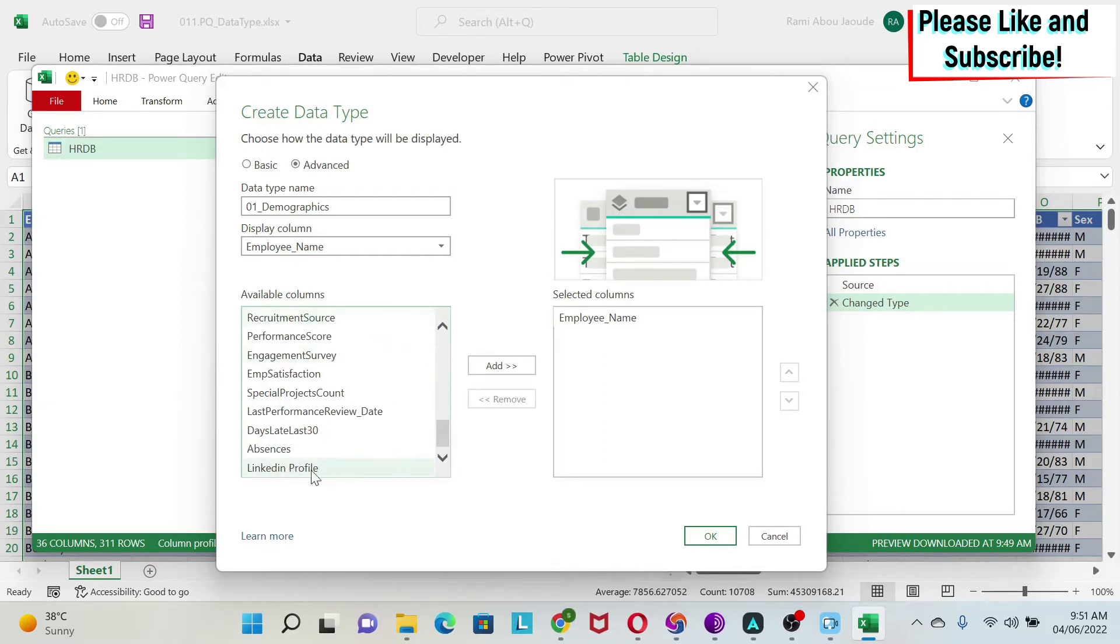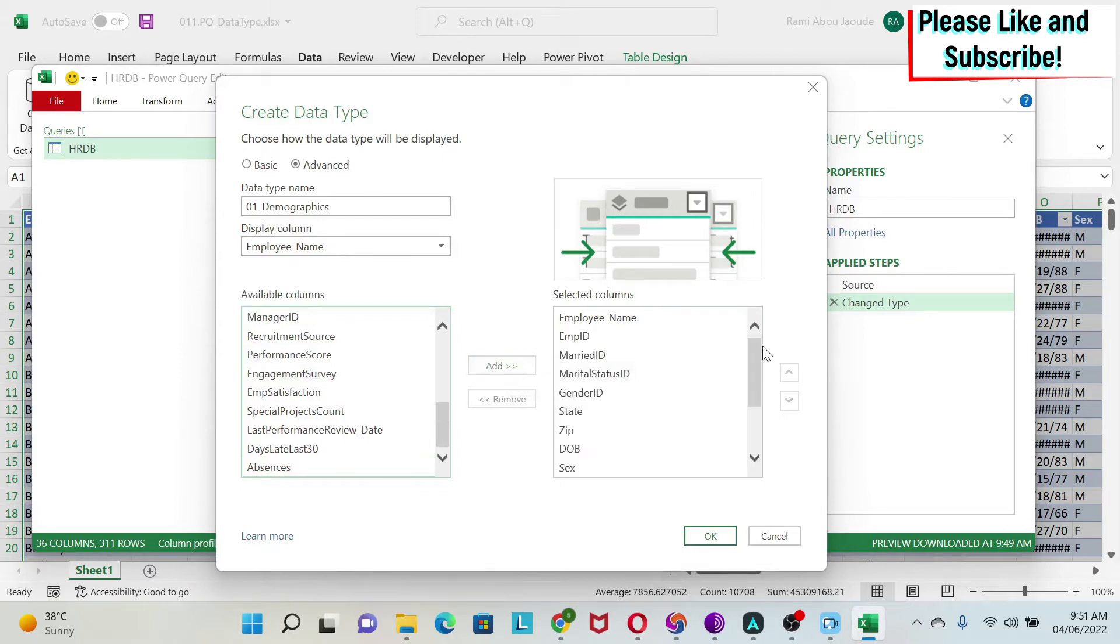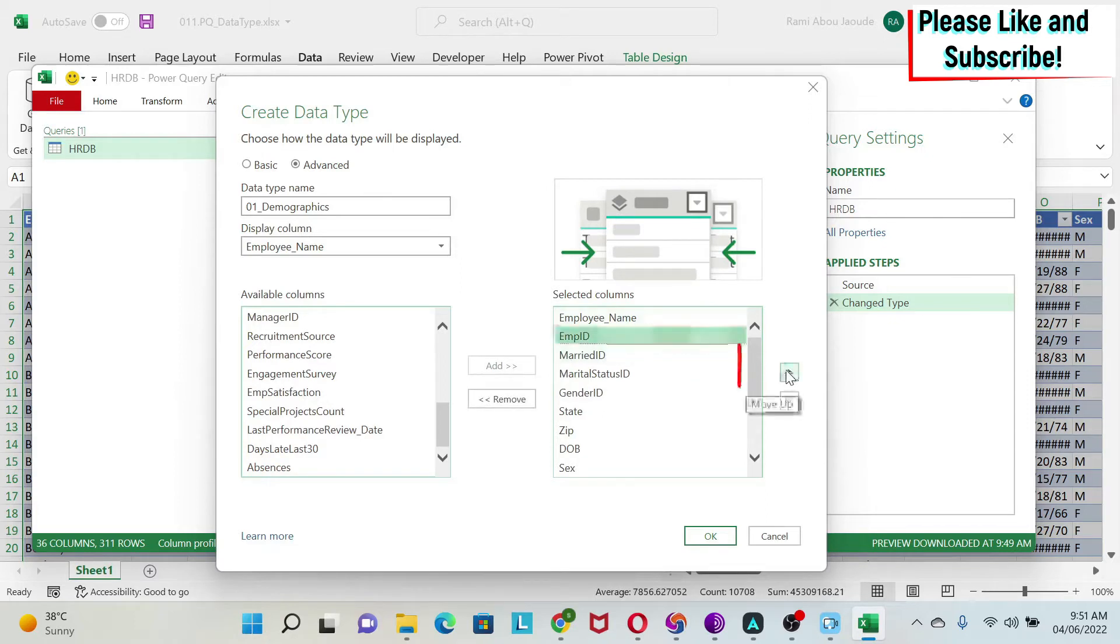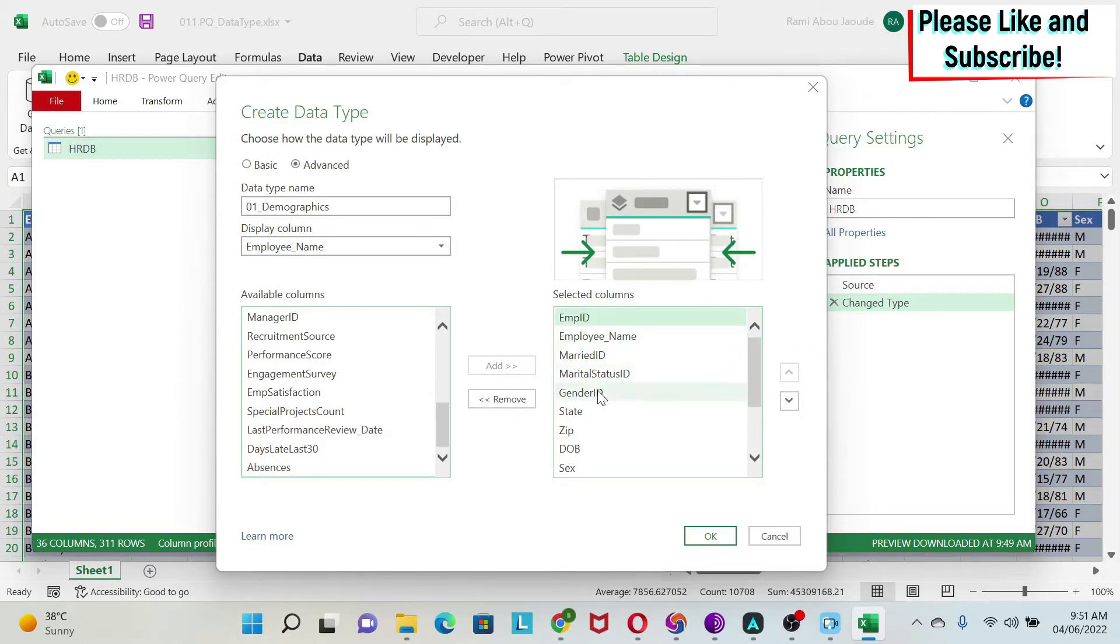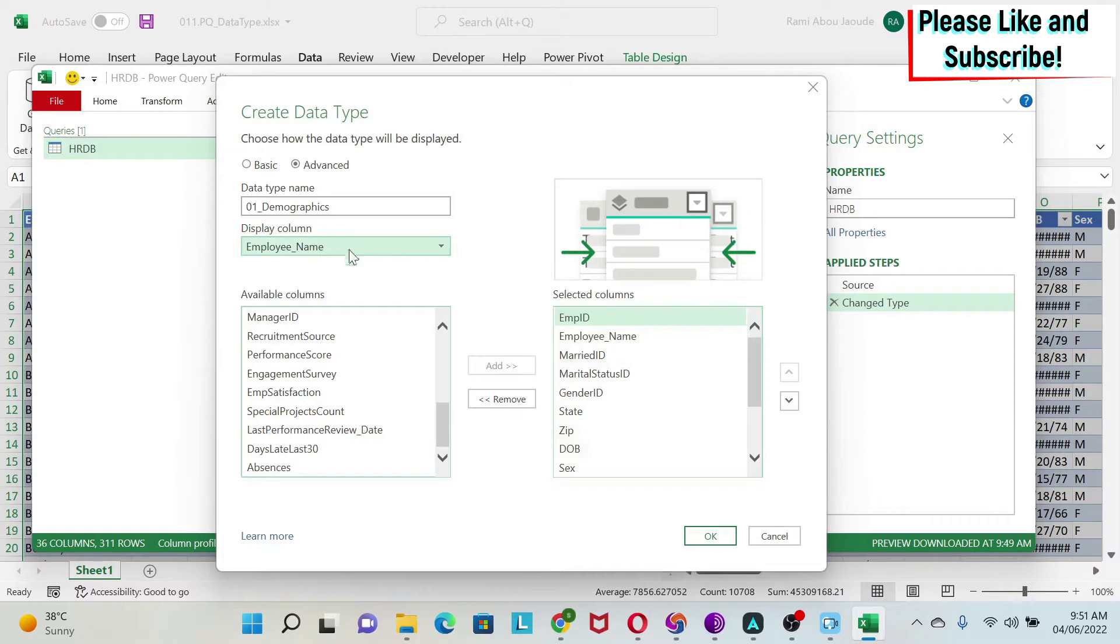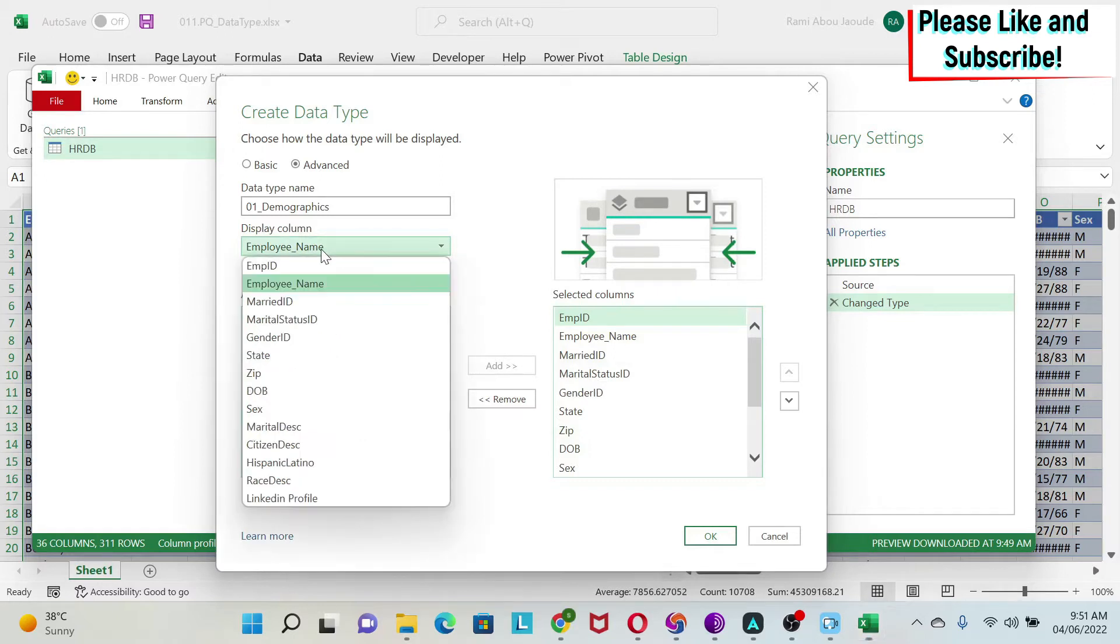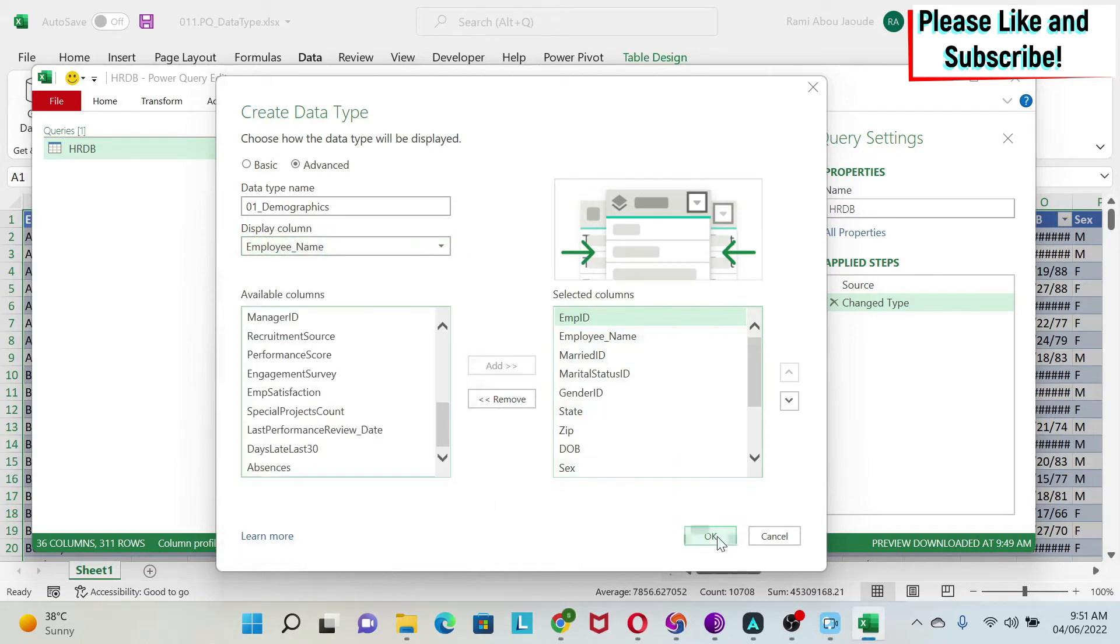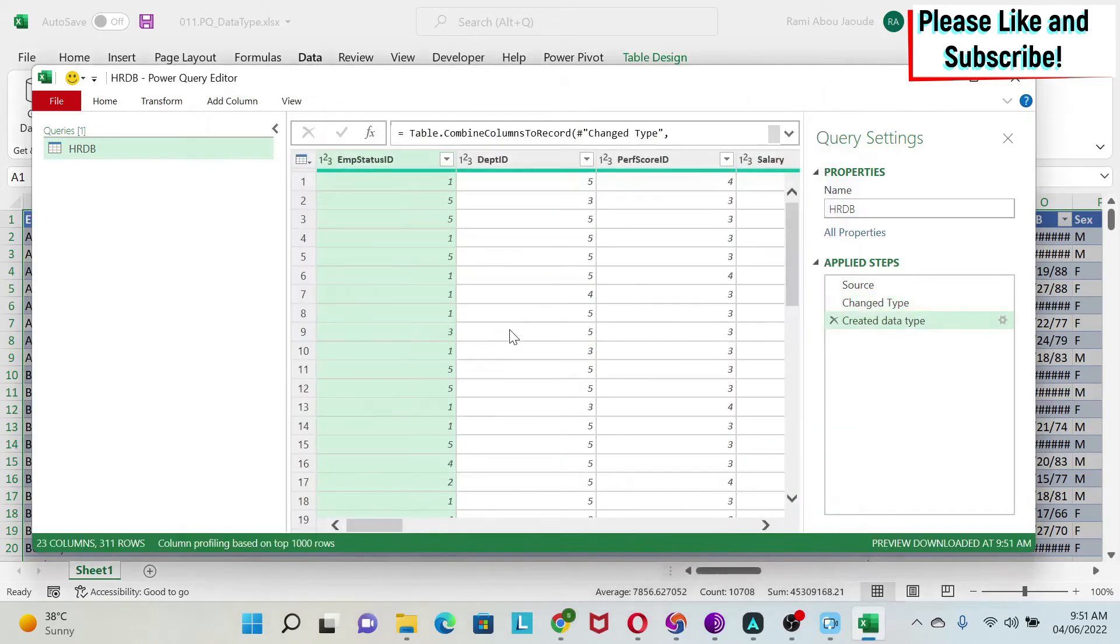We have all of them here. If we want, we can click on one and make it go up. You can order them the way you like. And here it's the column that will represent this dataset. I'm going to keep the employee name, but I can choose any of the columns I've added.